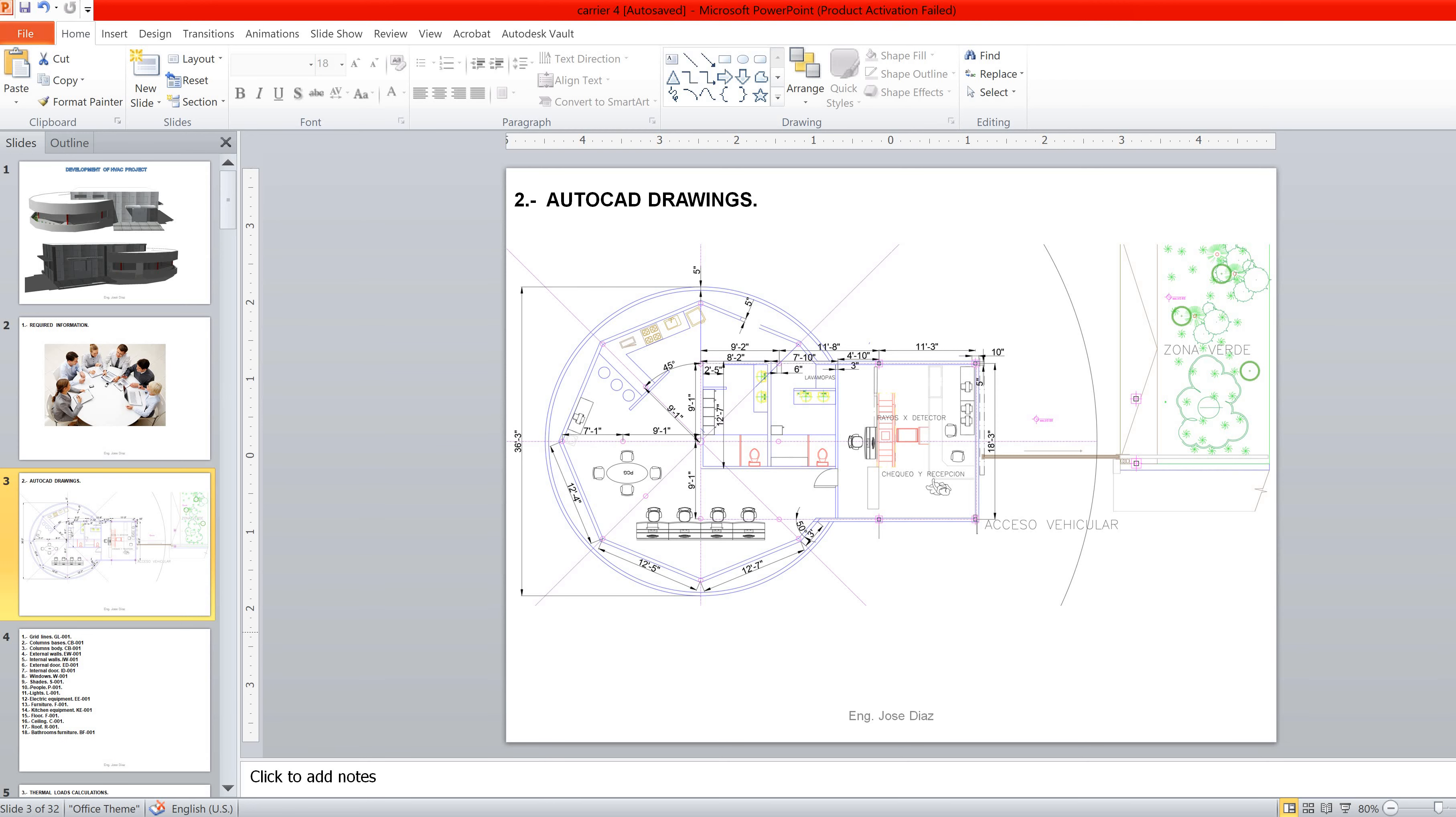Hello guys, welcome to my YouTube channel. My name is Jose Diaz and today we are going to start with the second part of this course. Basically, we will make this drawing in AutoCAD.